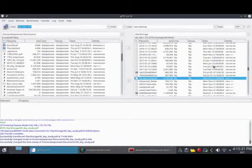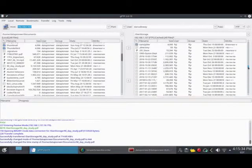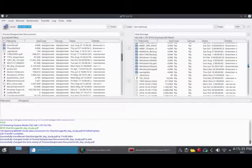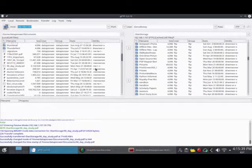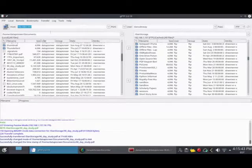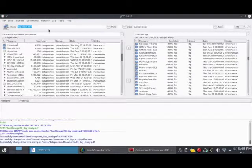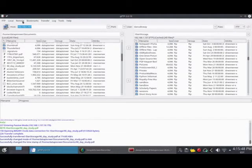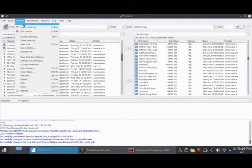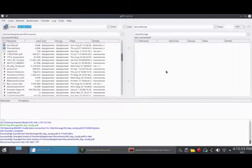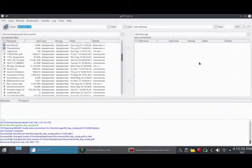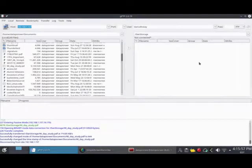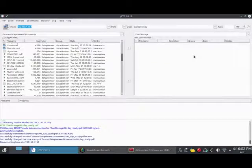I can do an entire folder. I can select an entire folder and transfer that entire folder over if I like. When you're done accessing your personal cloud or remote server, you can select Remote tab and say Disconnect. And I am now disconnected.